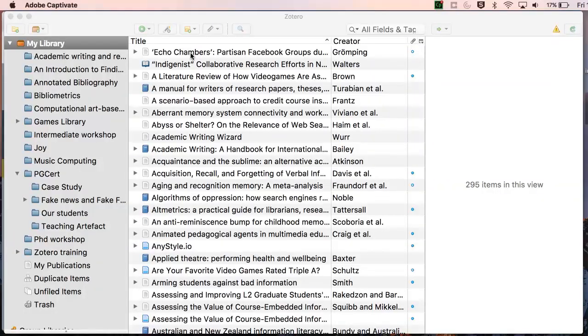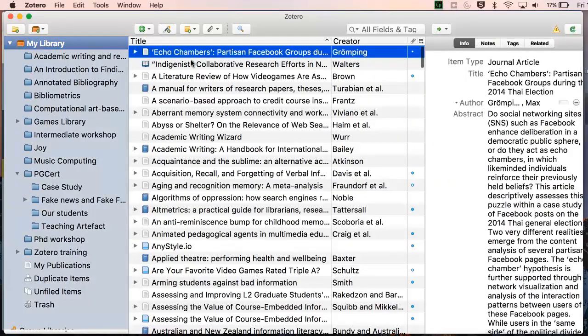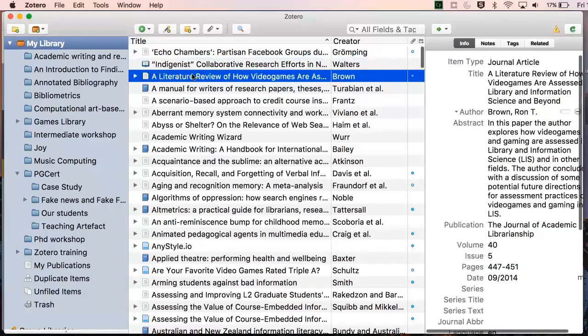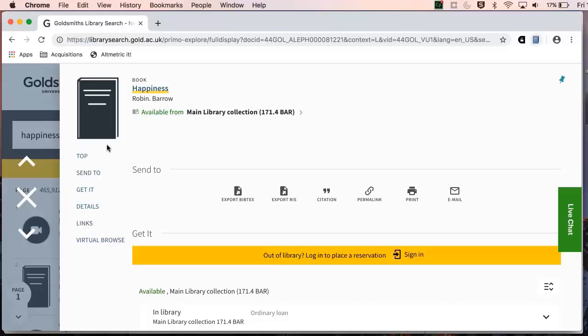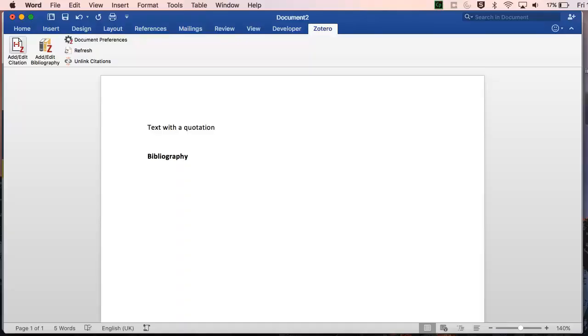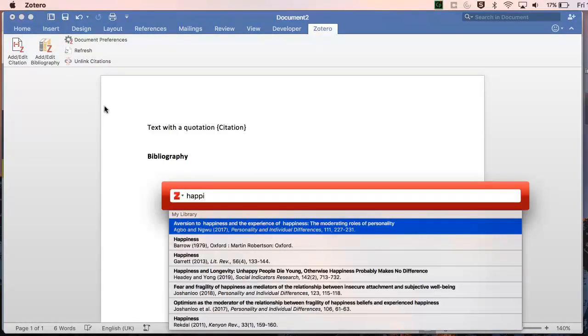Zotero has three main components. The first is a program on your computer where you can collect and manage your references. The second is a browser connector that bookmarks references from web pages. And the third is a word processor plugin for quickly generating citations and bibliographies.